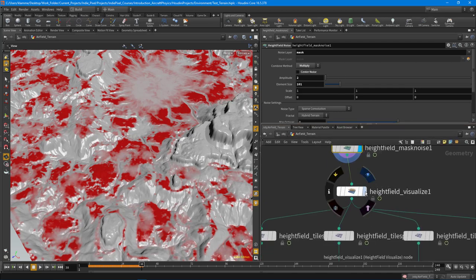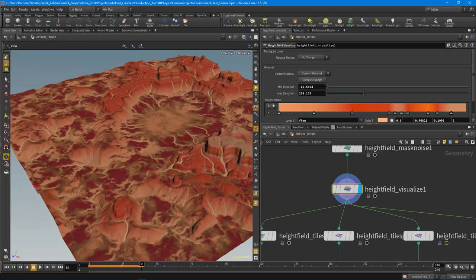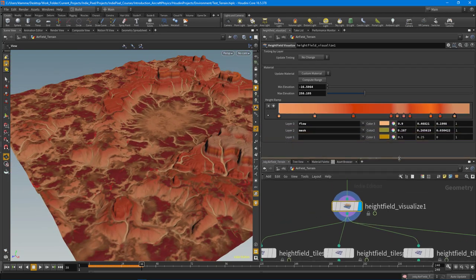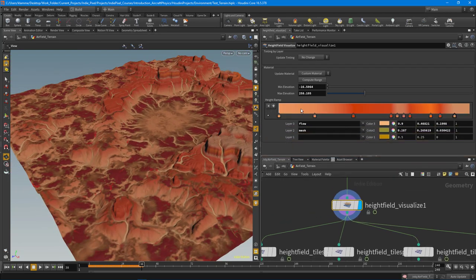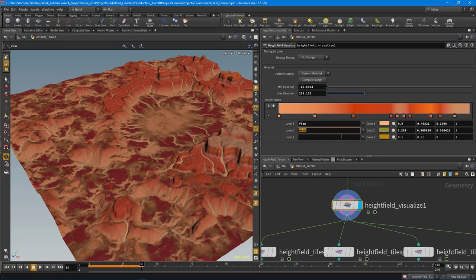Finally I dropped a height field visualize node and set up all the colors: the actual terrain color in the height ramp, a color for the flow — which is all the erosion data — and a color for the grass mask.